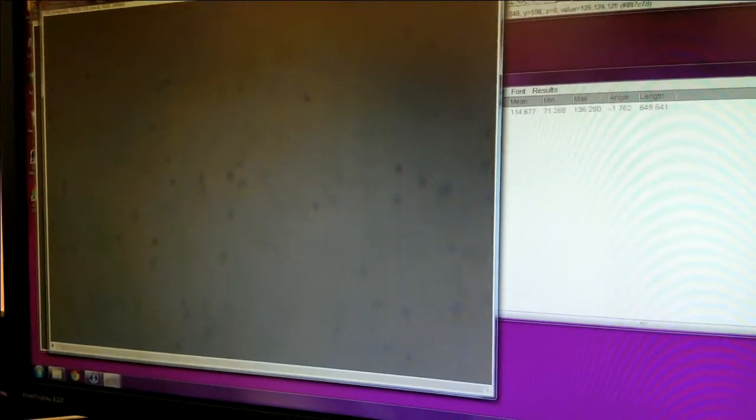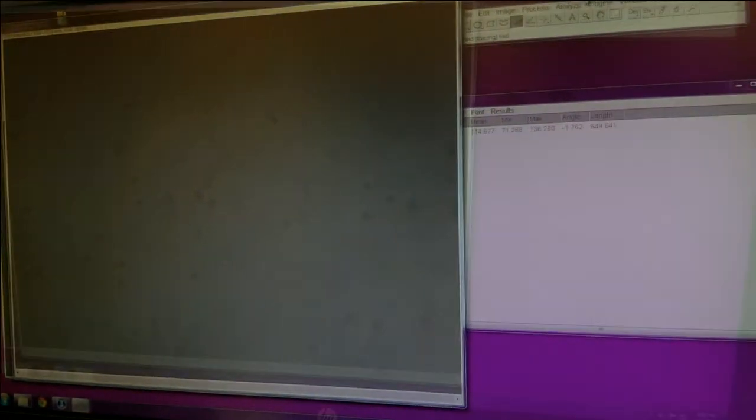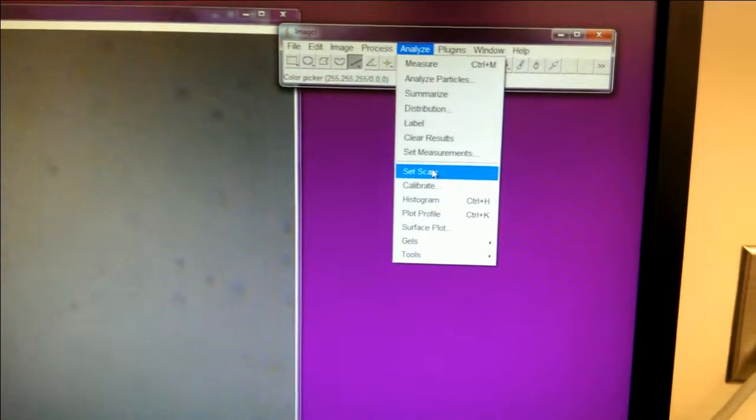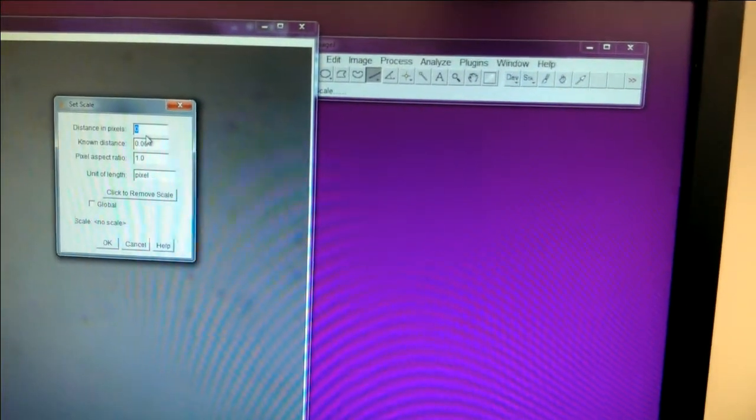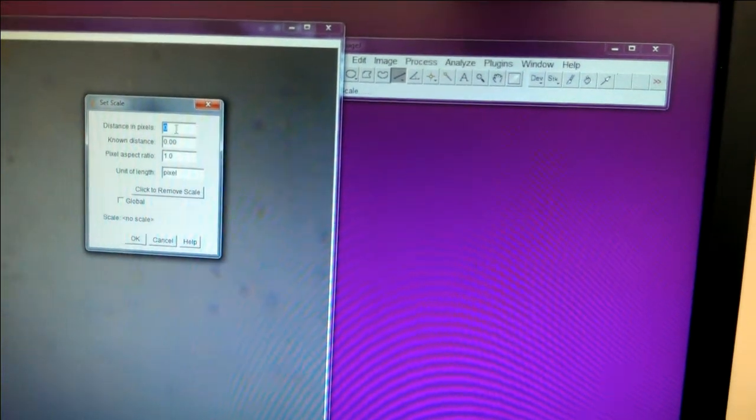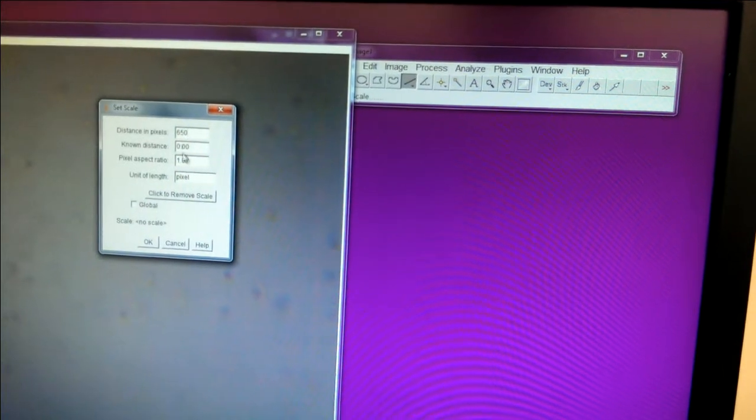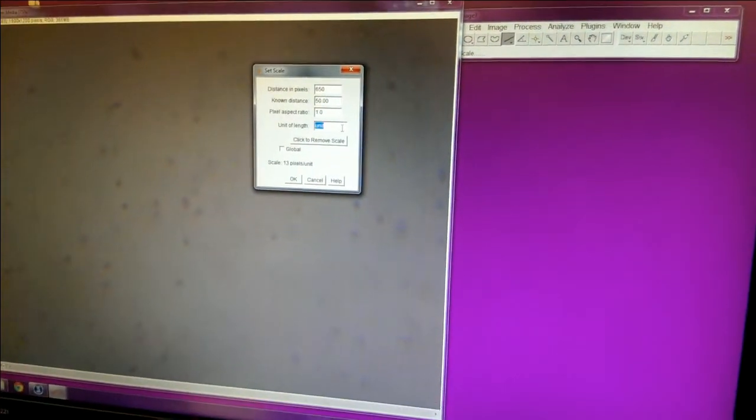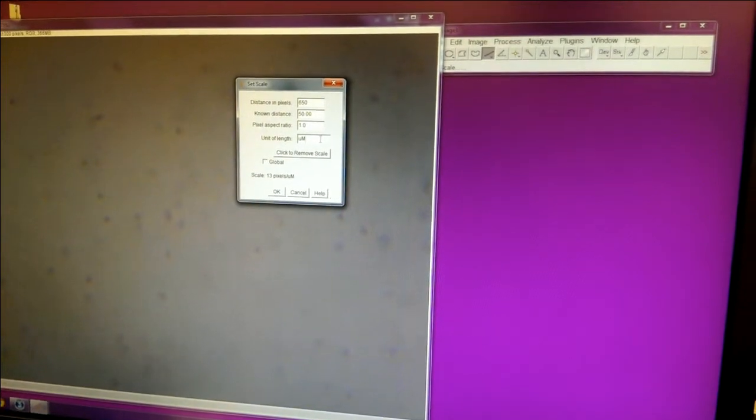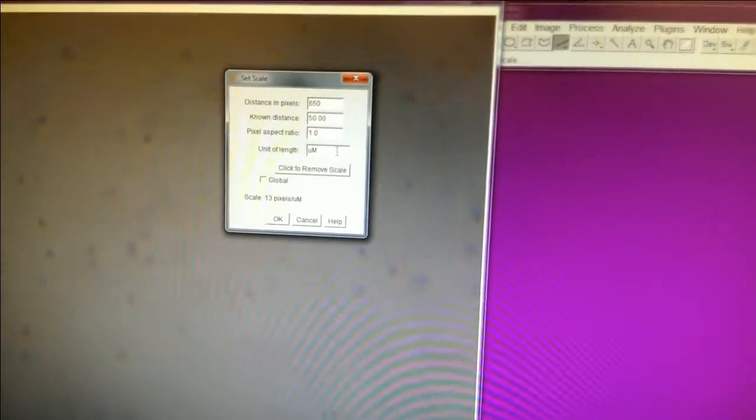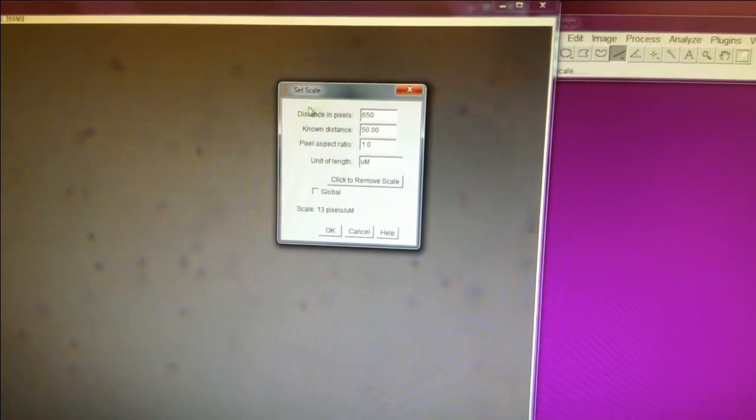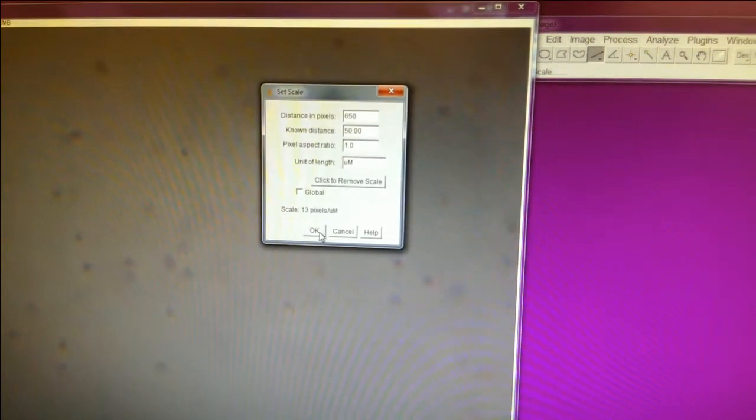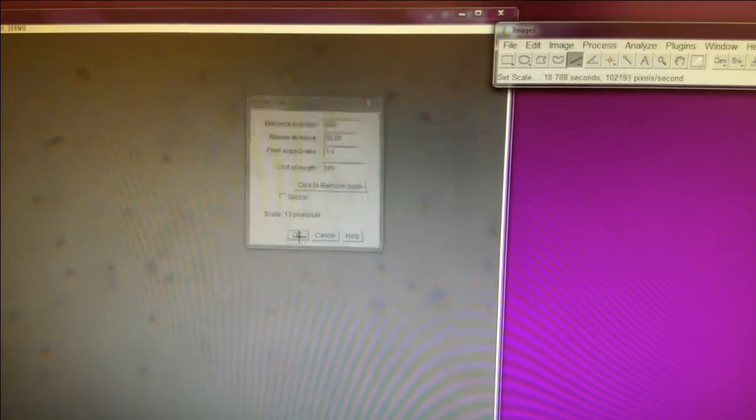Before you start making your measurements, you're going to want to set your scale. And you go back up to the Set Scale menu, and you need to enter in the data. Now, it was 649 point something, but I can say that that's just 650, and my known distance was 50 microns. And so by doing this, you make sure that when it makes your measurements on this image that you actually get the measurements in microns. So you say OK.